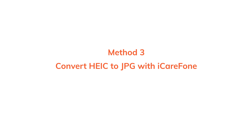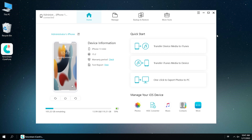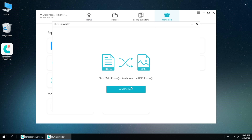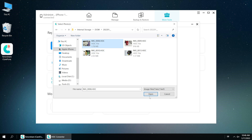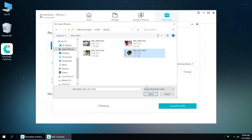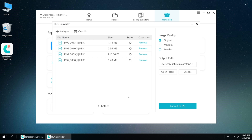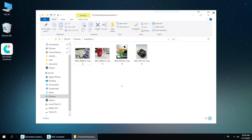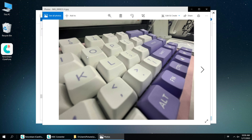Last but not least, if you have already got plenty of HEIC photos on your computer, then you can consider using iCareFone to convert them. You can find the download link in the description below. Once installed, launch it and click on More Tools on the menu bar, then choose HEIC Converter. Add the photos you want to convert — you can add one photo or a whole folder. On the right section, you can choose the image quality and output path. Once all confirmed, click Convert to JPEG, and soon all the photos will be converted. Now you can browse the photos on your computer without any problems, even with the default browser.